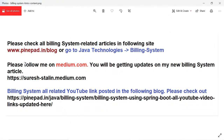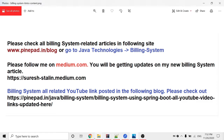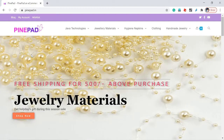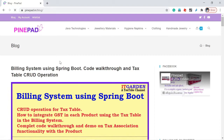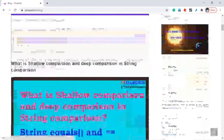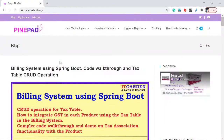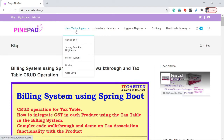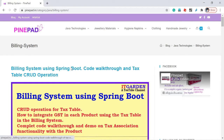Please check all building system related articles at www.pinepair.in/blog or go to Java Technologies > Building System. When you click Blog, it returns all Java-related technical articles. If you want to see only building system specific content, go to Java Technology and click Building System — this will return only building system related articles.